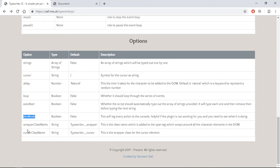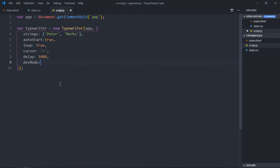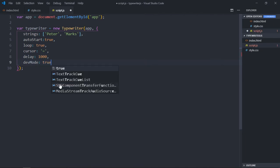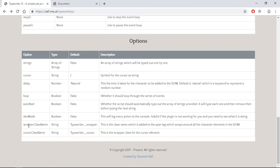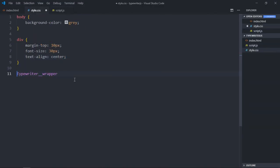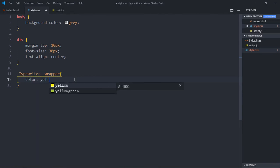We also have 'devMode' — let's set it to true to see output in the console log, which is for debugging. In the output you can see there is a wrapper class for the span element. If I want to change the color of this text, I need to select the class 'typewriter__wrapper'. Let's paste it in the stylesheet and make the color yellow — and we're getting a yellow color.